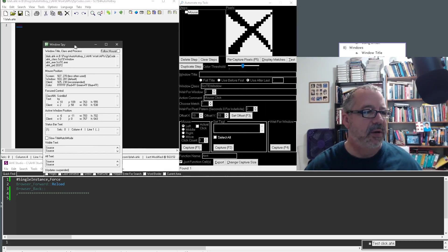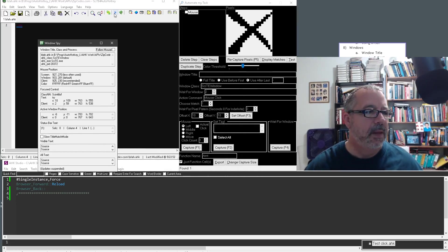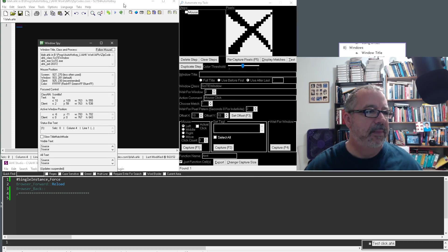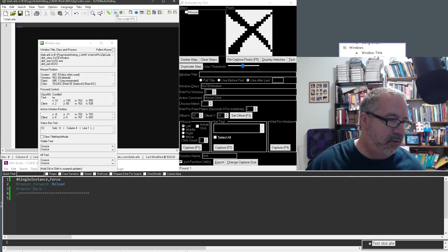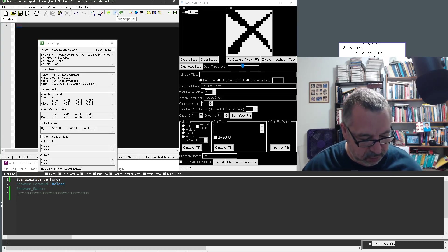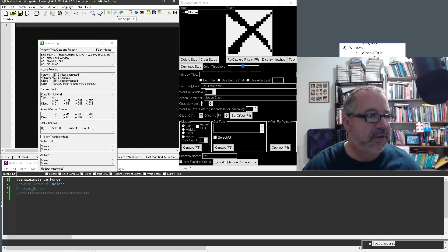There we go. And it doesn't matter what I'm looking at. I just have to be over it. And now hold down Control and Shift. So Control and Shift.